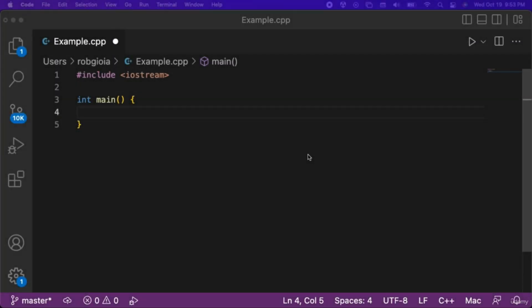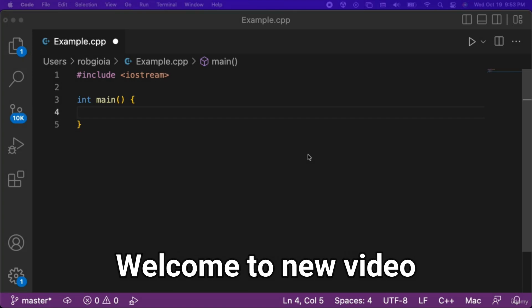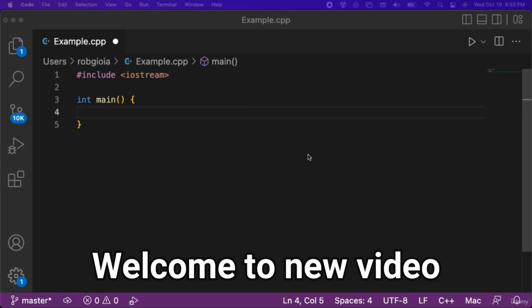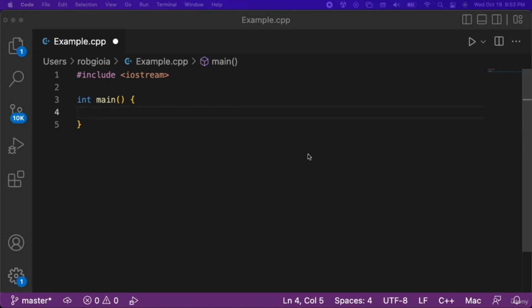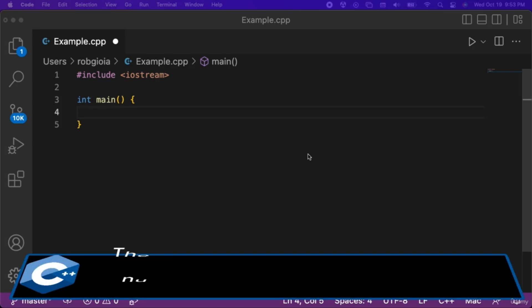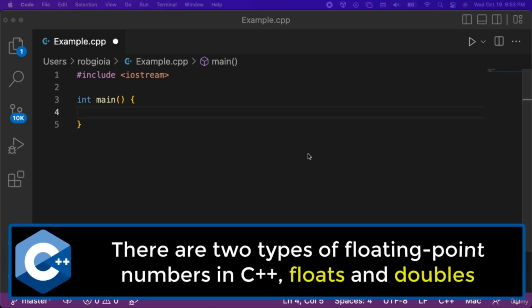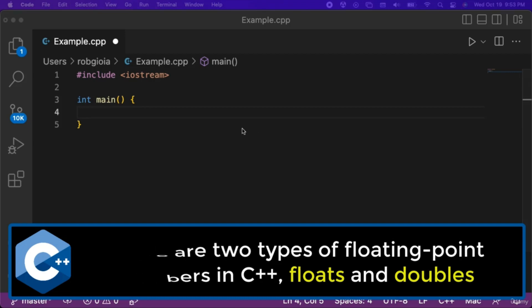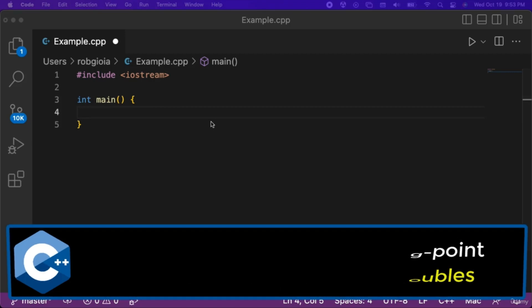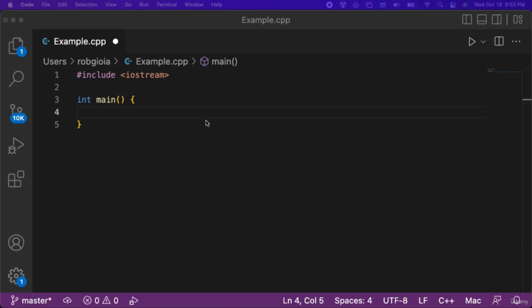In this video we will learn about floating point numbers. A floating point number has a decimal point in the value. There are two types of floating point numbers in C++: floats and doubles. Let's look at some examples of floats first.